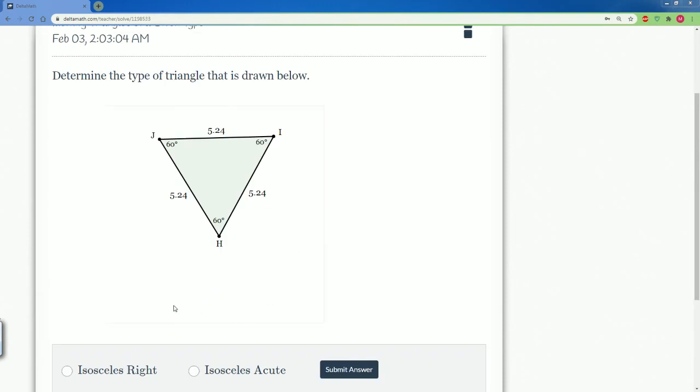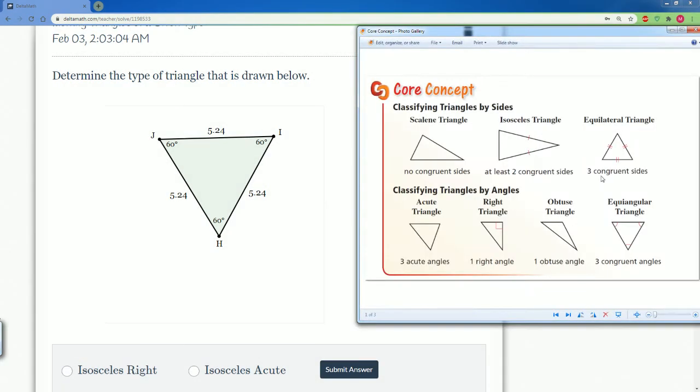Here we have the next problem. It asks the same thing, determine the type of triangle that is drawn below. We want to first classify it by its sides. So it's all the same: 5.24, 5.24, 5.24. That makes it automatically an equilateral triangle.